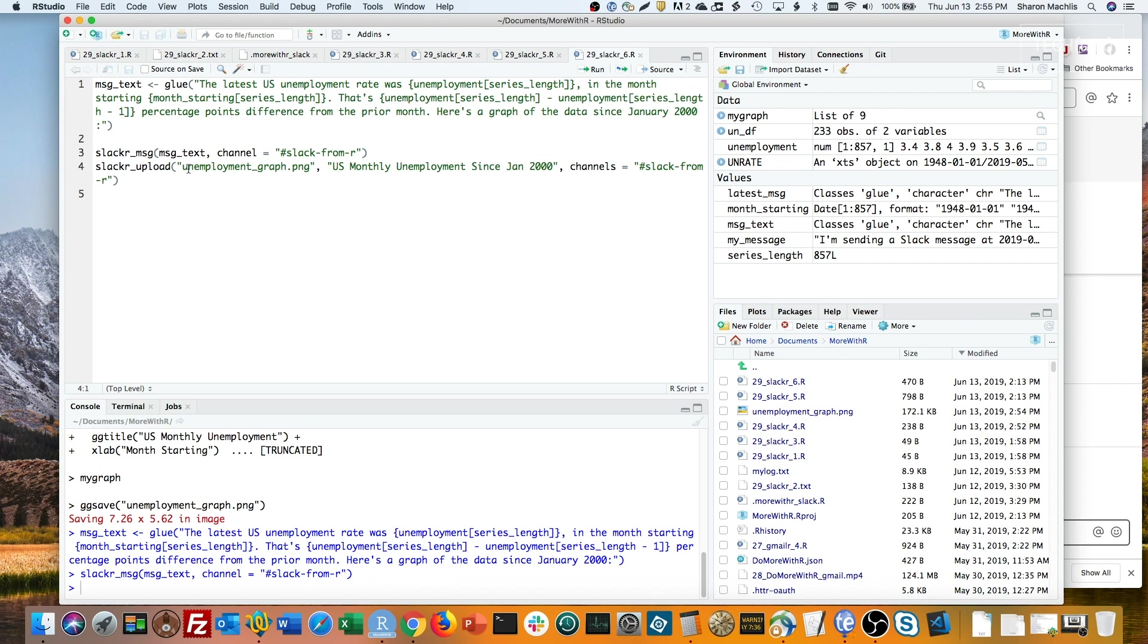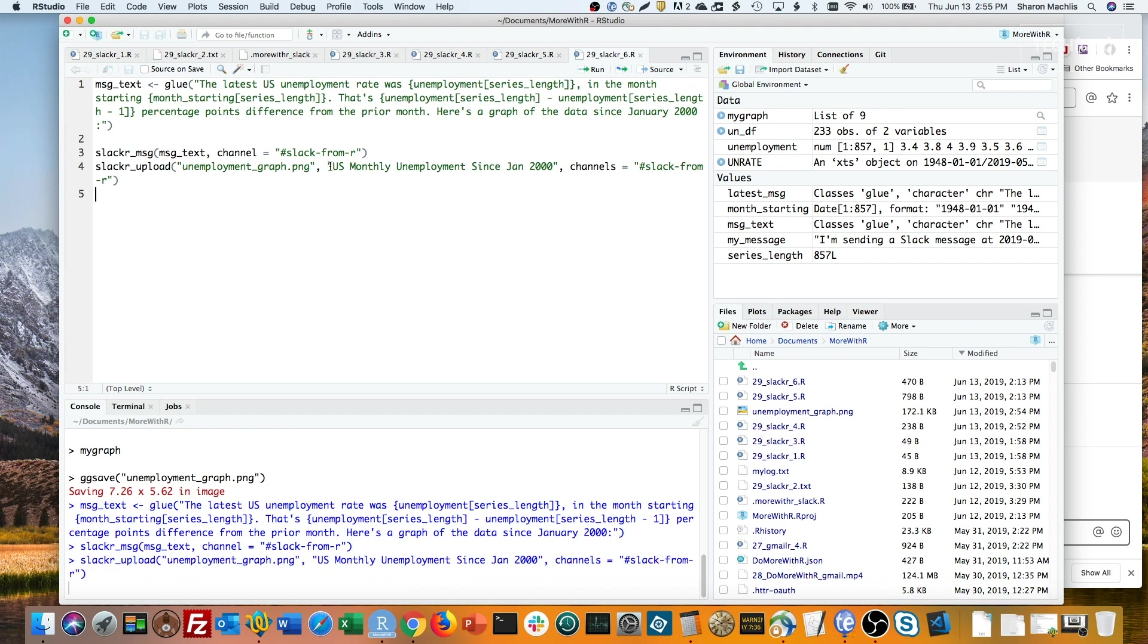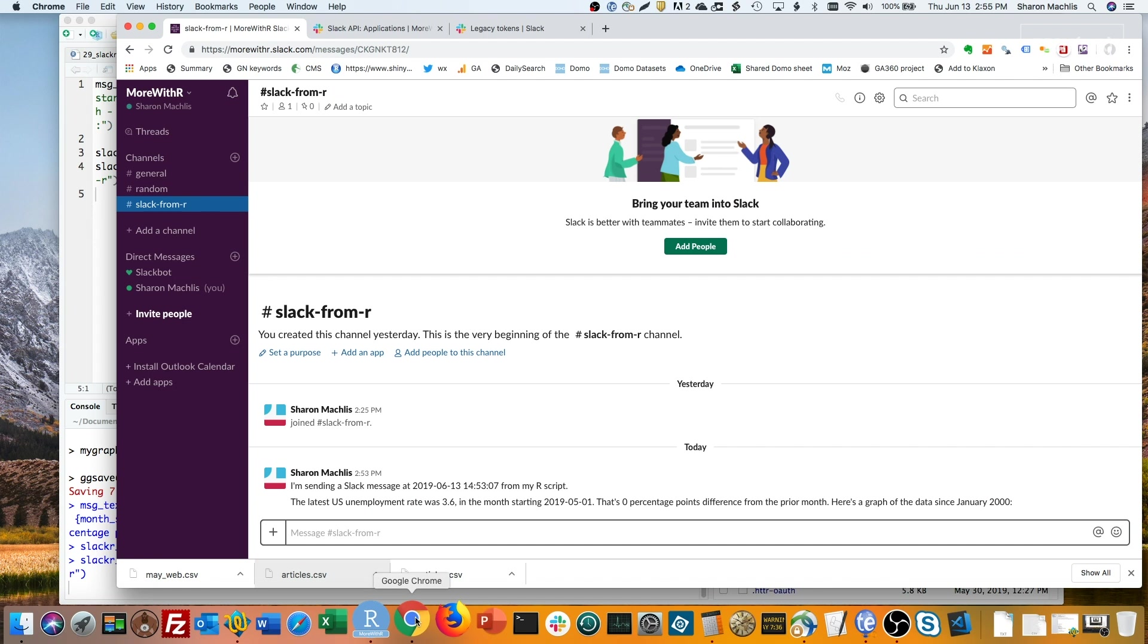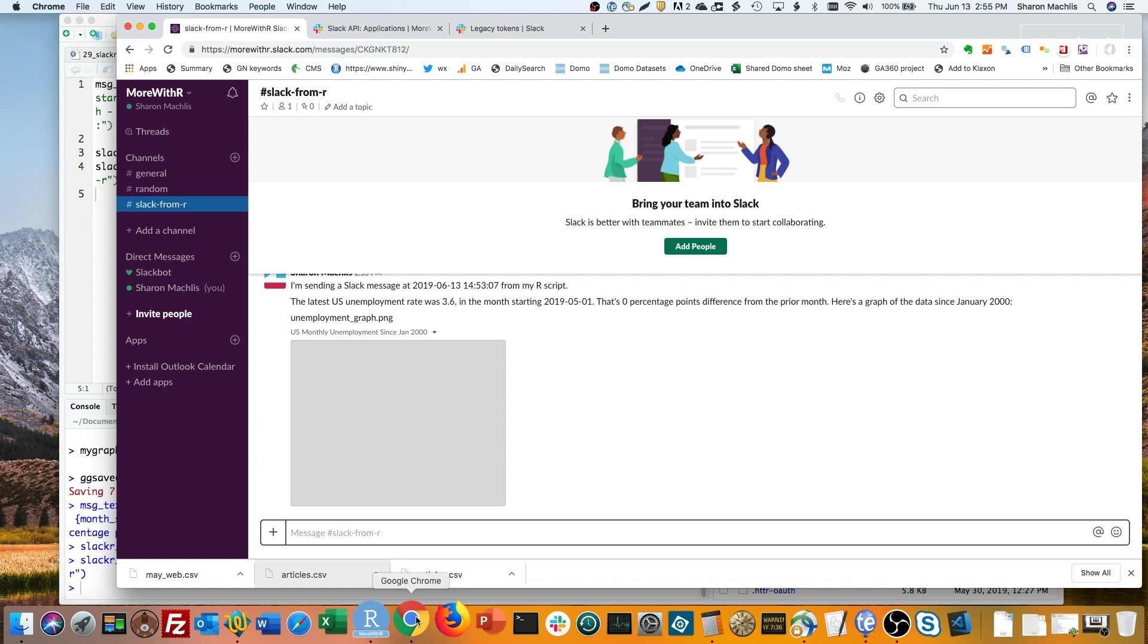Next is the file upload. Here, my first argument is the name of the file. Next argument is a little headline for the file. And here are the channels. You can do more than one channel. I'm just doing one here I'd like to upload it to. Let's wait for that to show up.